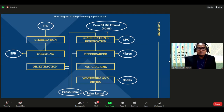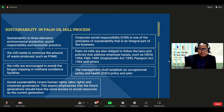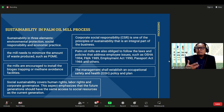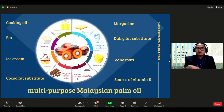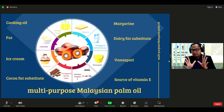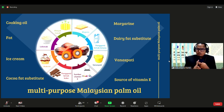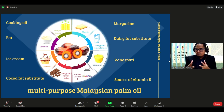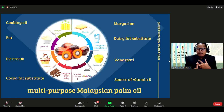The oil palm mill processes fresh fruit bunches to produce palm oil, and all processes must comply with food standard procedures as the oil is produced for food use. The main products from the oil palm are crude palm oil and crude palm kernel oil, along with other by-products. Palm oil has many uses: cooking oil, fat in ice cream, cocoa fat substitute, margarine, dairy fat substitute, and as a source of vitamin E.